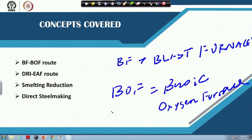The basic oxygen furnace is also popularly known as the LD furnace. This is one route. Another route is called the DRI-EAF route, where DRI stands for direct reduced iron.